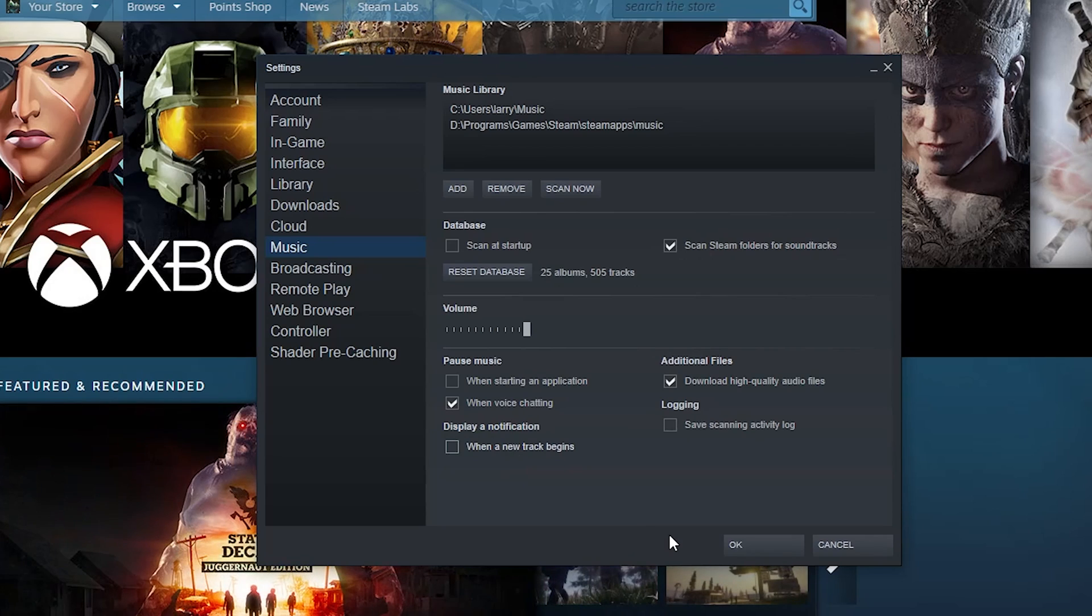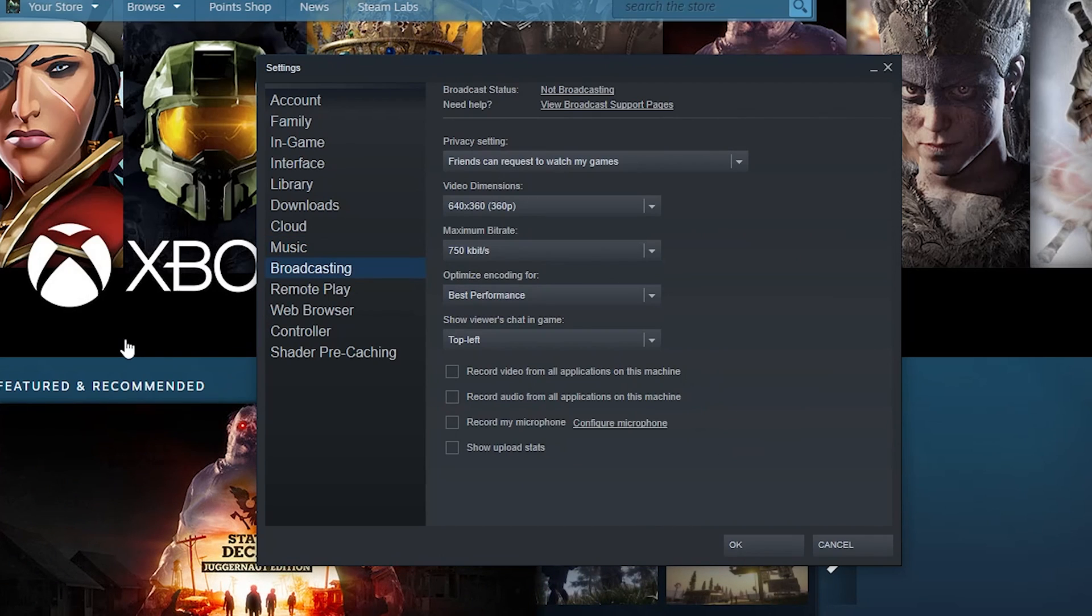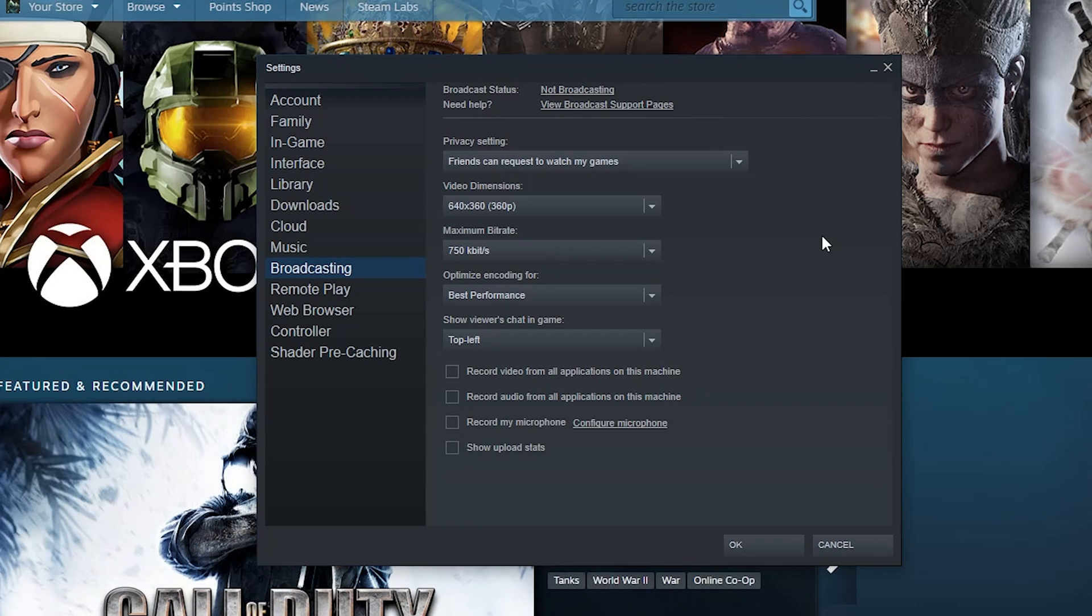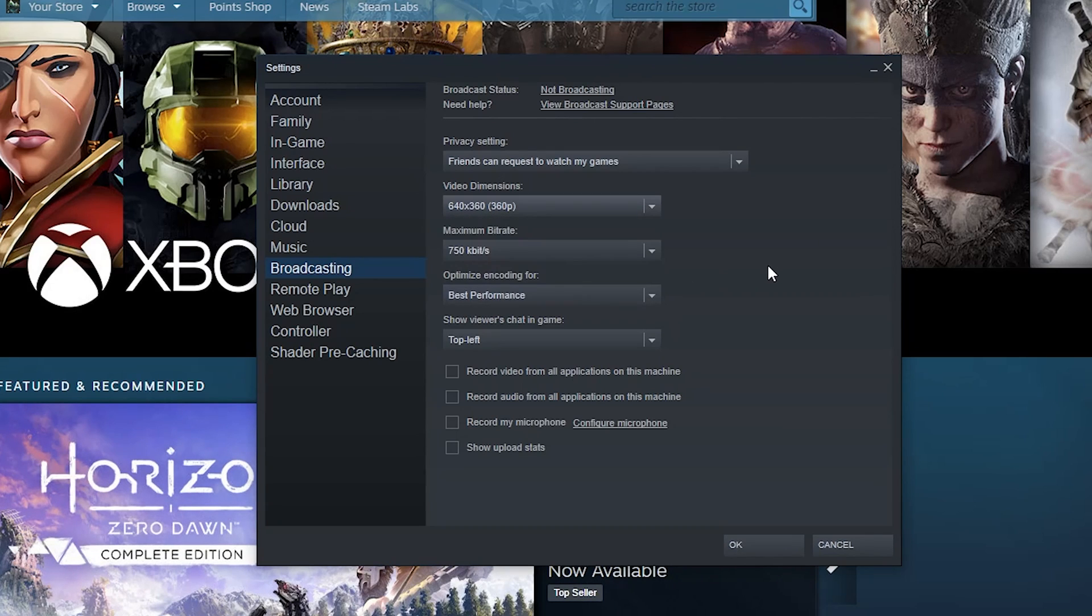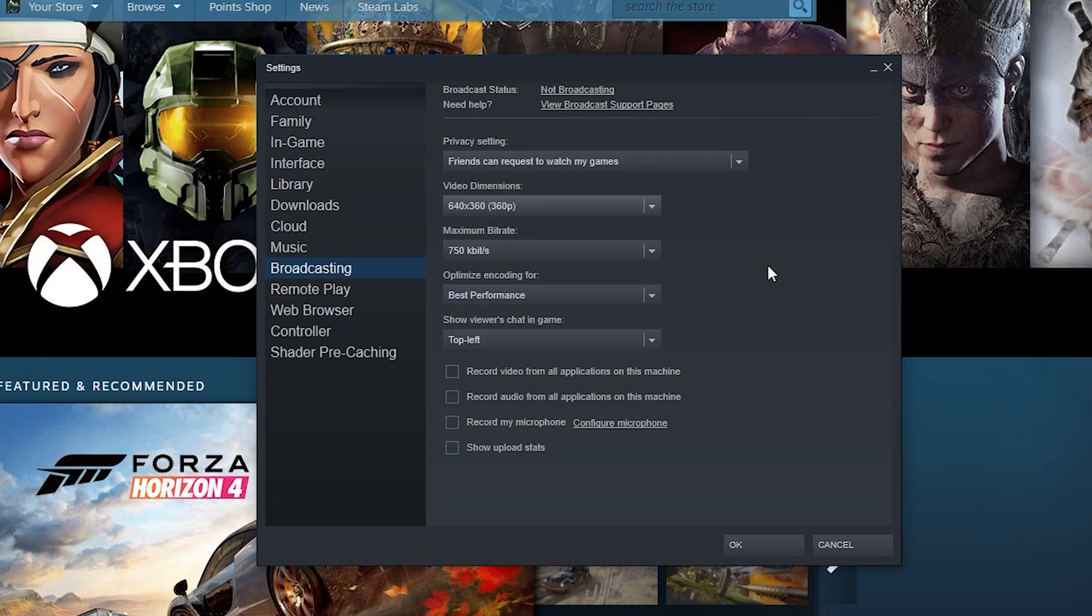Broadcasting - Steam lets you stream to other people now. So for privacy reasons and because my internet is slow, I've got it set to only friends can request to watch my games. And then what video dimensions do you want to try to stream in? My internet's really slow right now so 360p maybe is as good as it's gonna get.